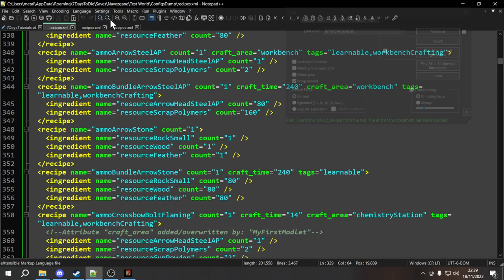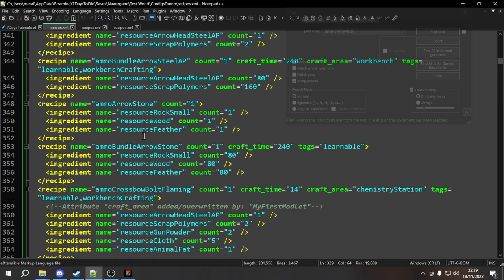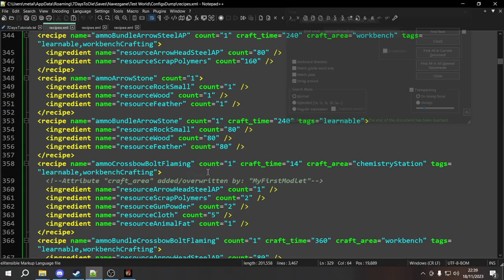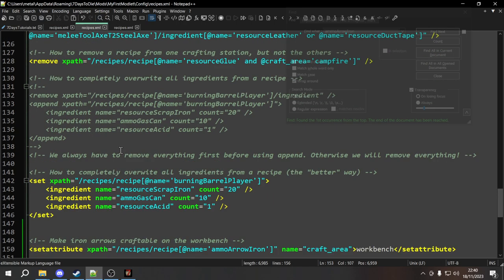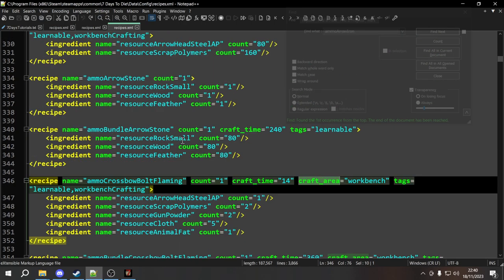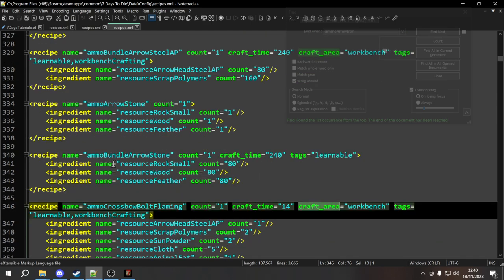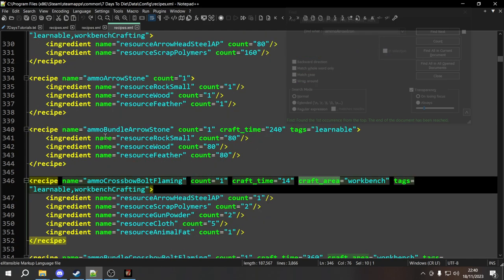You don't need to only use set attribute for craft areas — you can use it to add or overwrite any attribute. For example, if we look at ammo bundles, we can make it so the craft time is less. Currently it takes 240 seconds, which is four minutes — very long. So how do we change the craft time for all of these things?